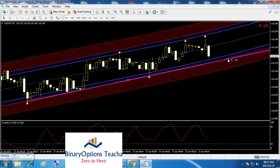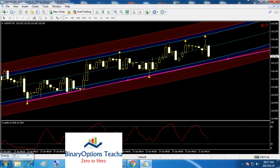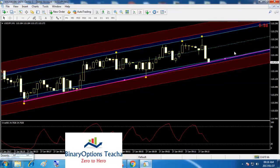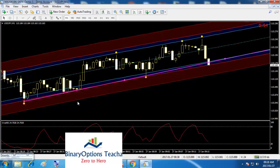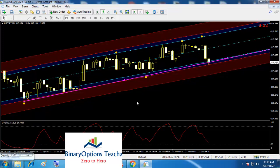I wouldn't take this trade — this video was just to show you how to install the indicators. With that being said, I think I've covered almost everything on how to install the indicators. You can see here there's a nice line — I'm tempted to take a trade, but I don't have my broker ready.